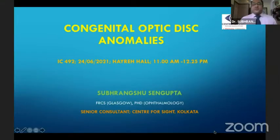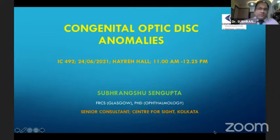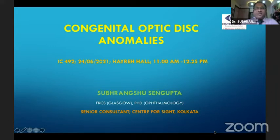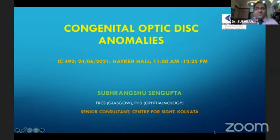Thank you, Dr. Shruti, for the wonderful presentation and also for providing me an opportunity to present in your IC. And a big thanks to the AIOS Scientific Committee and the Secretary for organizing this wonderful online virtual conference.